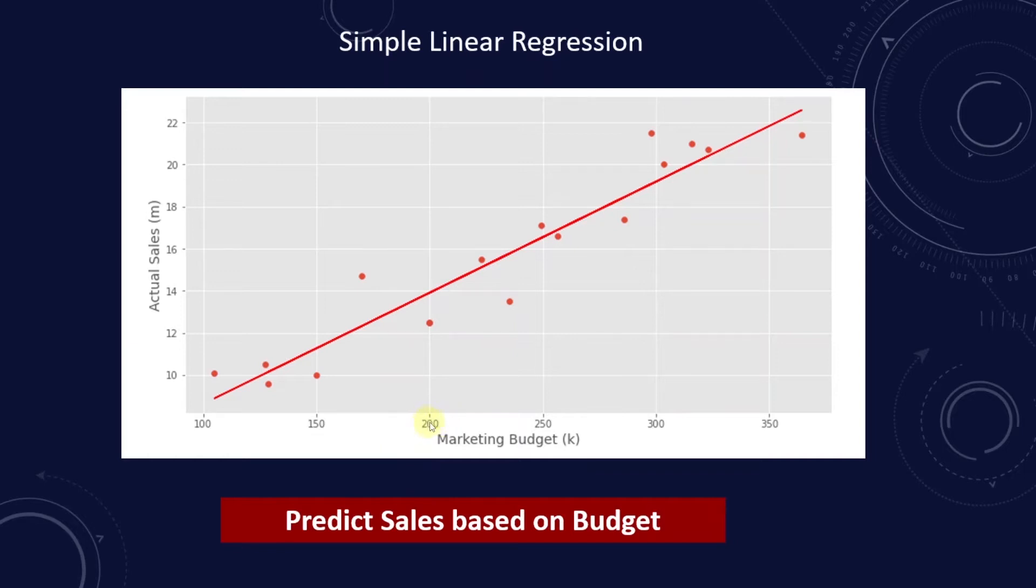For example, if the budget amount is $200,000, then we can predict that the sales amount will be around $14,000,000. Based on the budget amount, we can look up the corresponding sales value.